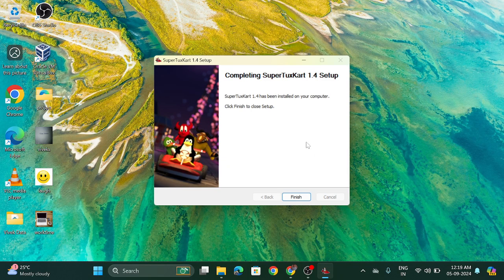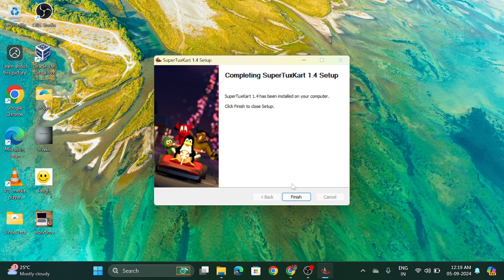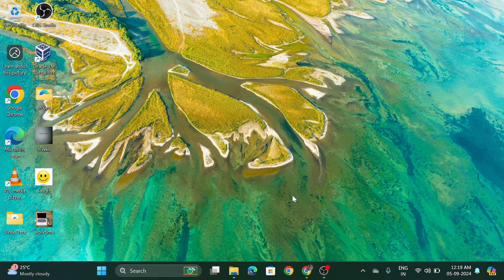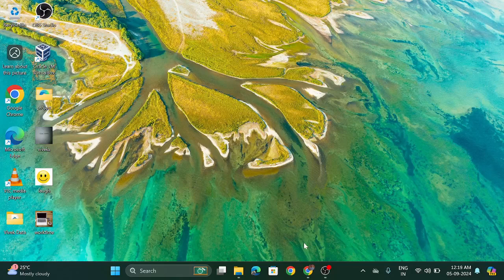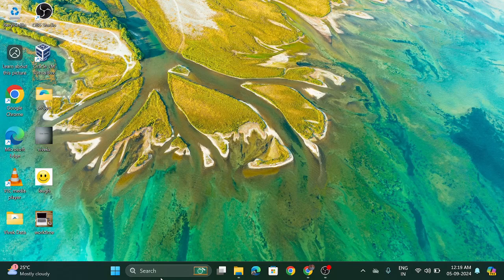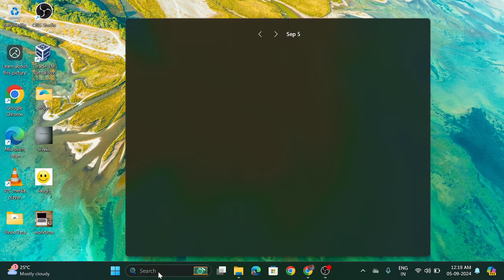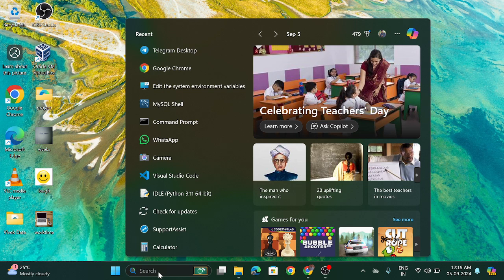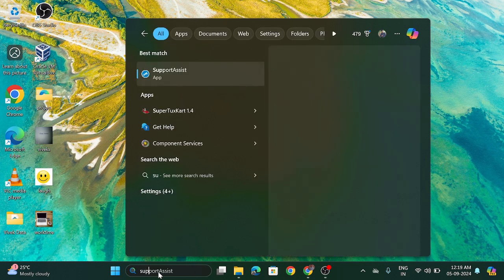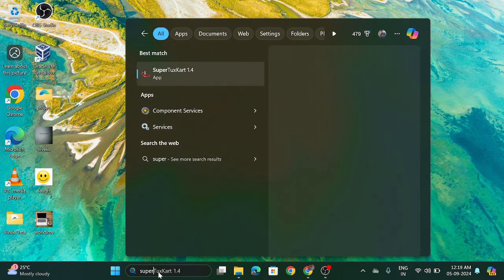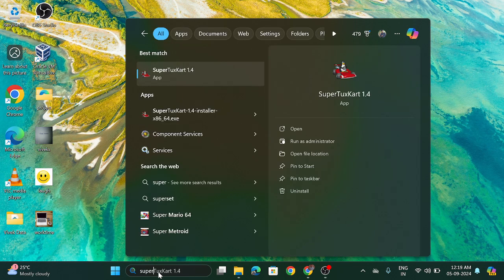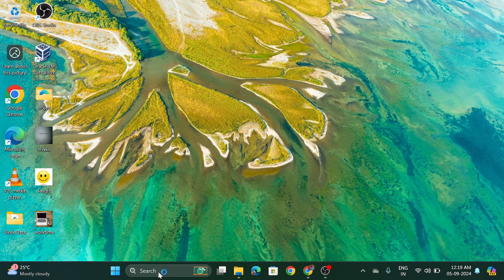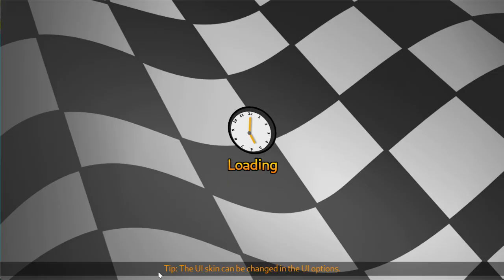So now this setup has been finished and click on the finish button. Now you can play this game. Go to the search box and write for SuperTuxKart and click on the enter button. So the game has been started here.